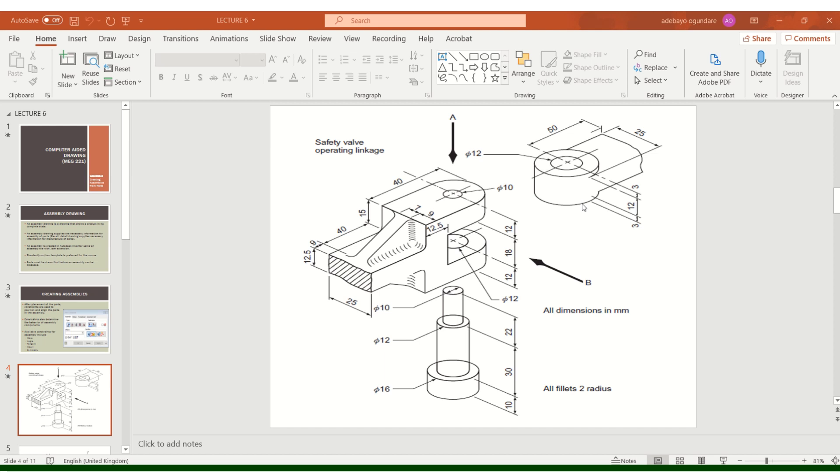Here you have a diameter of 12, and if you look carefully, you'll see diameter of 12, which means this portion fits into this hole. Then you have a diameter of 10 here, and at the top you have a diameter of 10, which tells you that this fits into this hole. In assembly drawing, you look at the geometry along with the dimensions to be able to assemble appropriately.